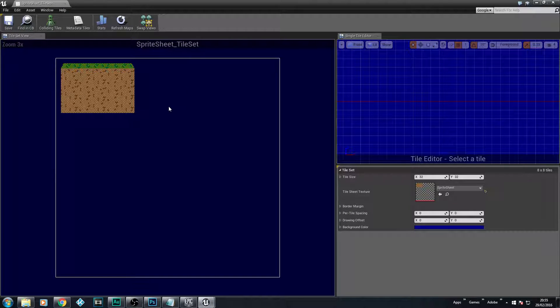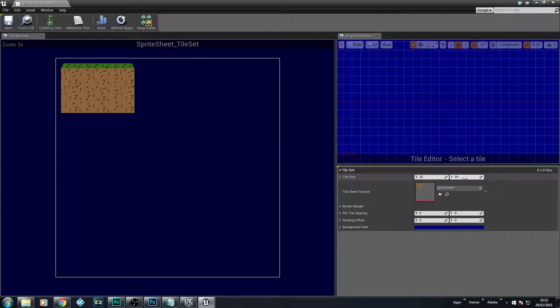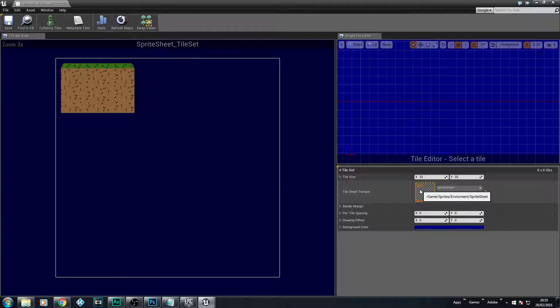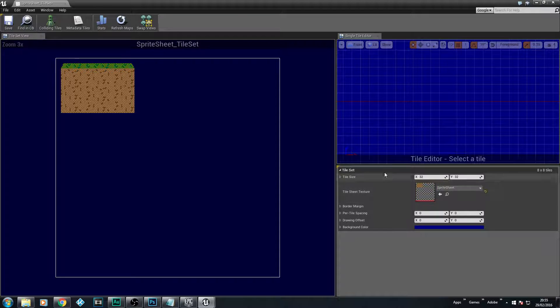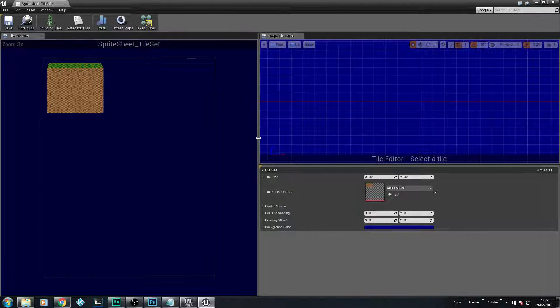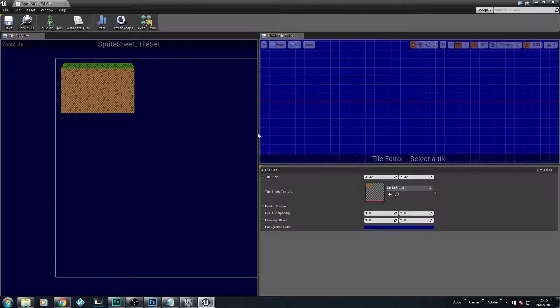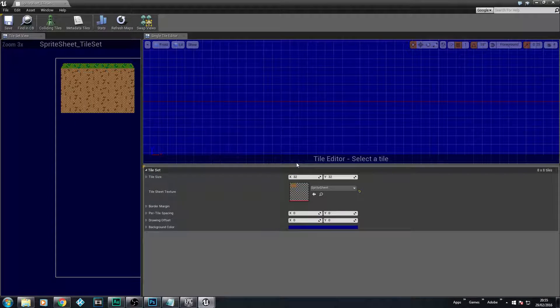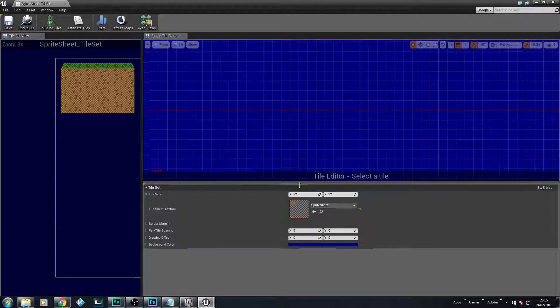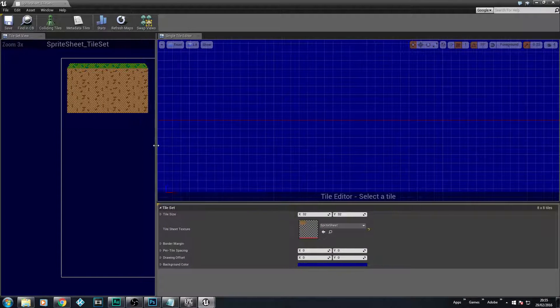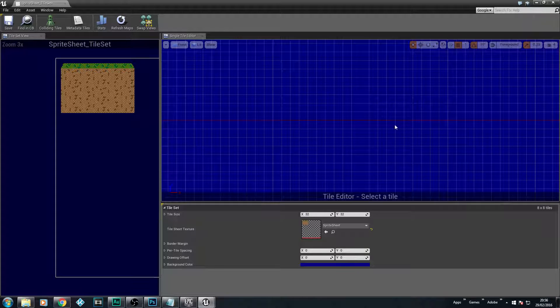And what we have is we've actually got a tile set of 32 by 32. So that's actually our tiles that we are working with. If you're using 16 by 16 you'll change to 16 by 16. We've got our tile sheet texture, so we've already got that. Now the reason why we're doing this is because this is very vital to what we're working with.